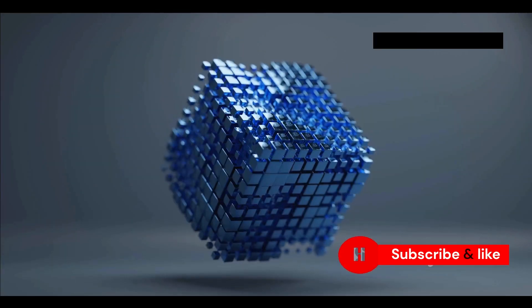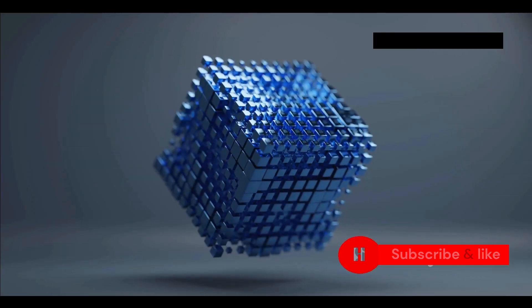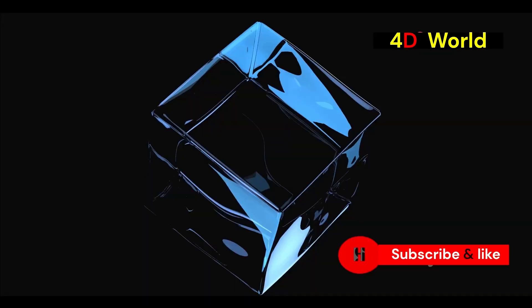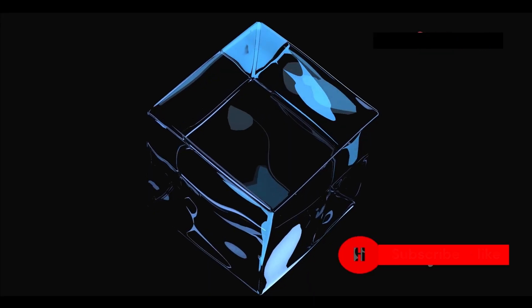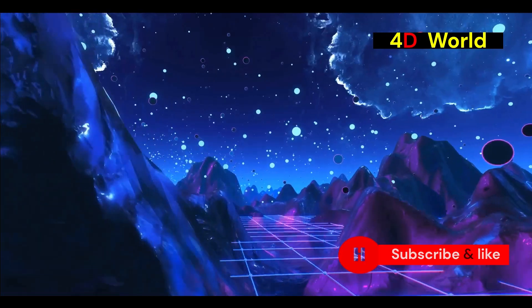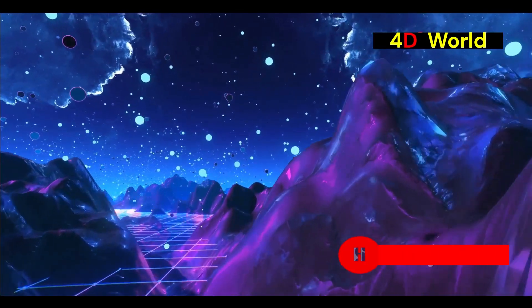Imagine a cube. It has length, width, and height. We can hold a cube in our hands. We can see all its sides. But what if there was more? What if there was a fourth dimension?